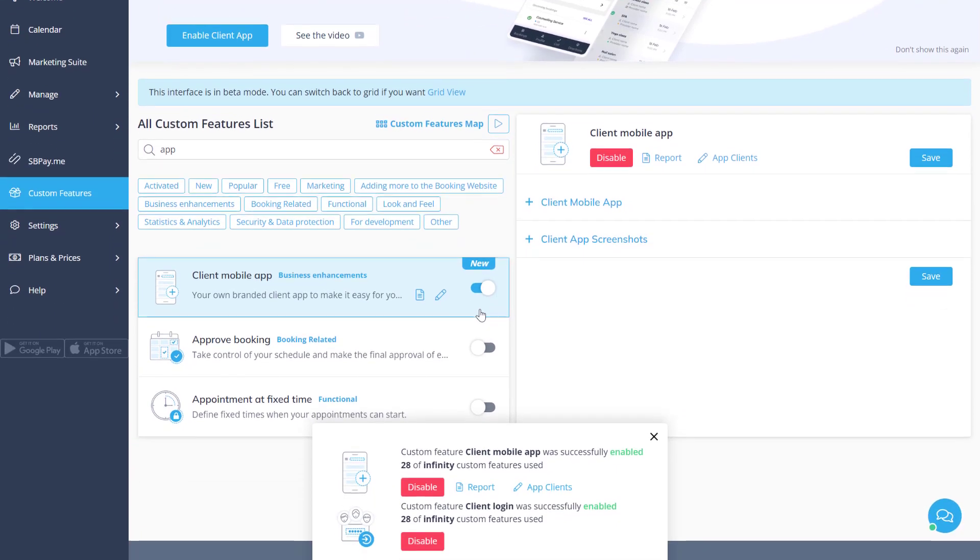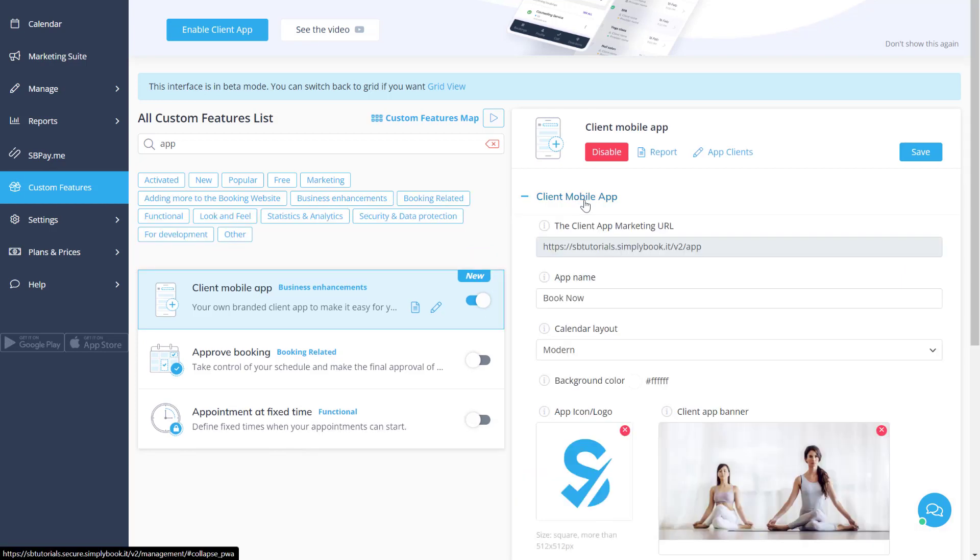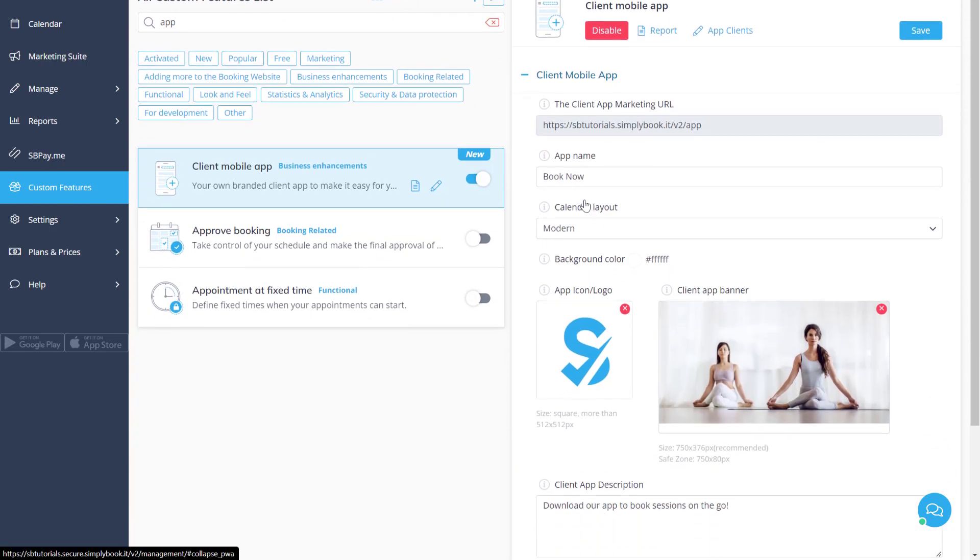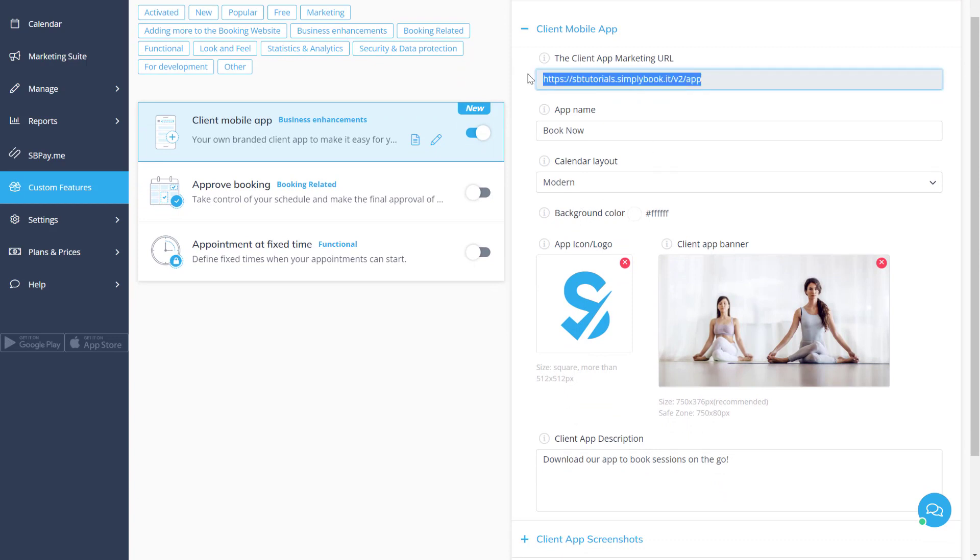This feature requires client login, so it will be enabled automatically if it's not already active. Twirl open the client mobile app menu to access the settings of the feature. You can copy the app link to share it with your clients.